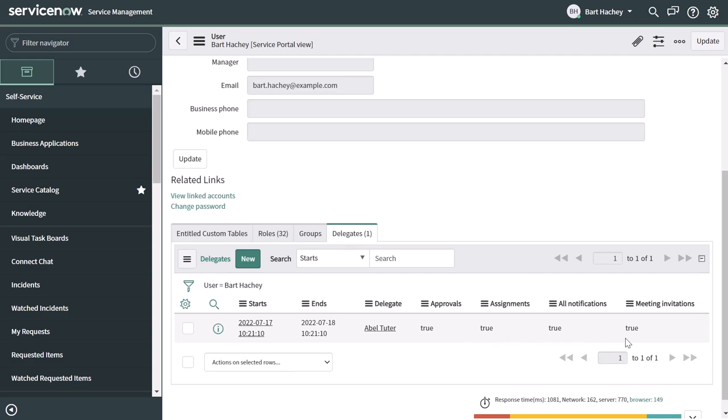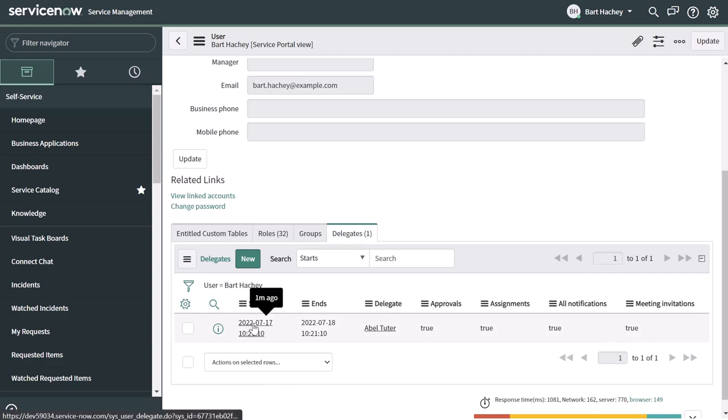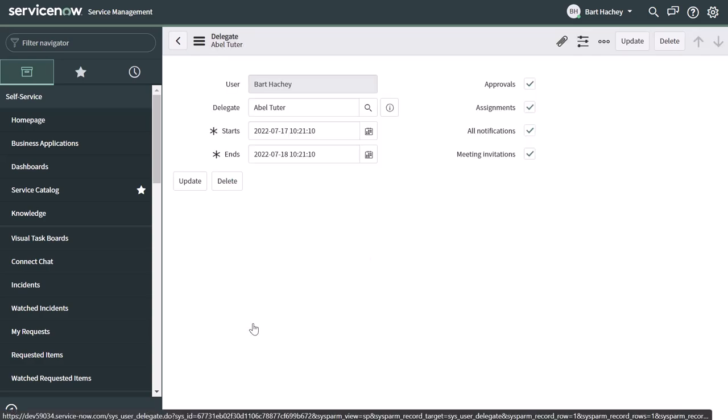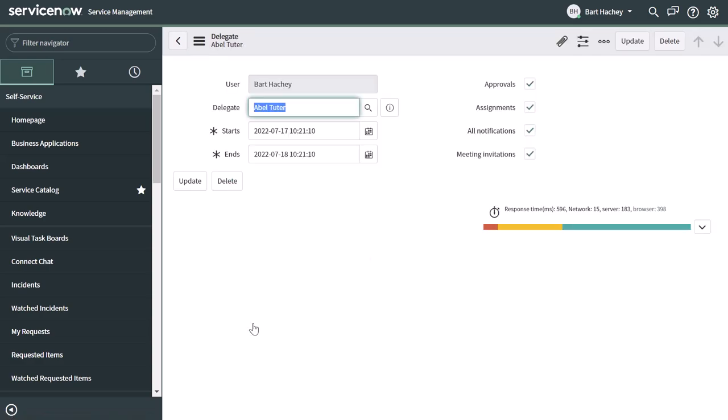Now, if you wanted to amend this, all you need to do is click on any one of the fields here. So I'll go ahead and click on the start date, and that's going to bring me back into that delegation record. And you can see here that I can easily change any of these things. So if I go ahead and uncheck meeting invitations and click update,